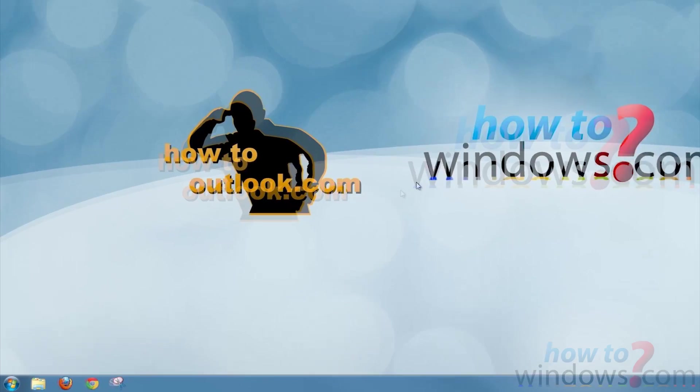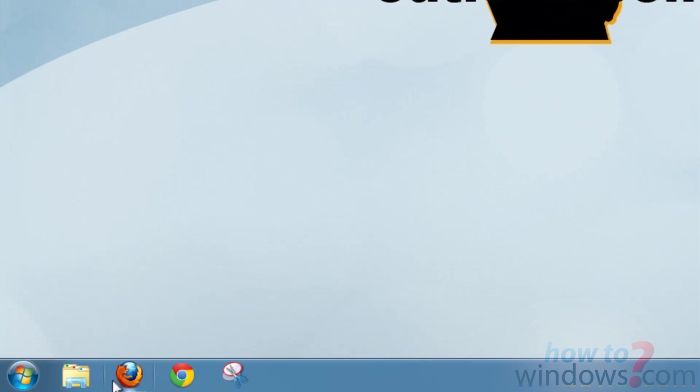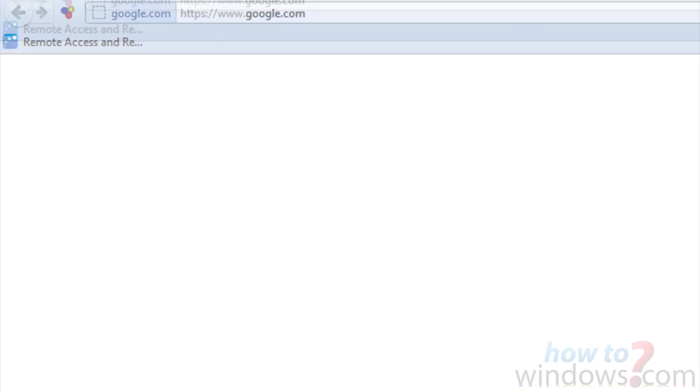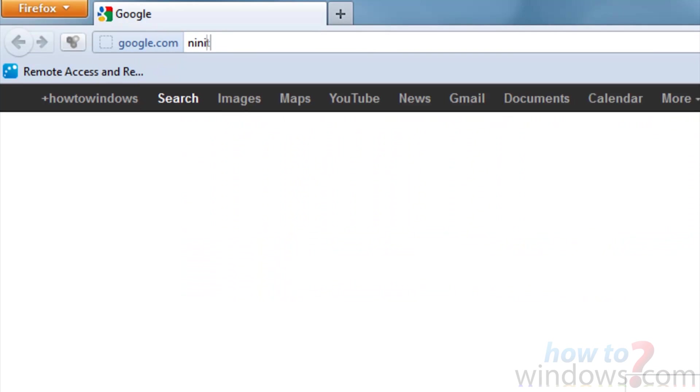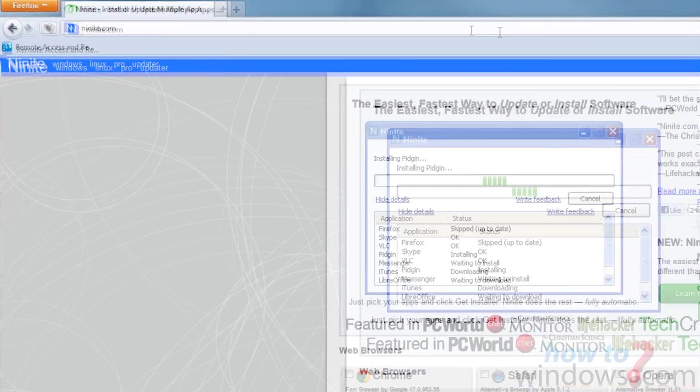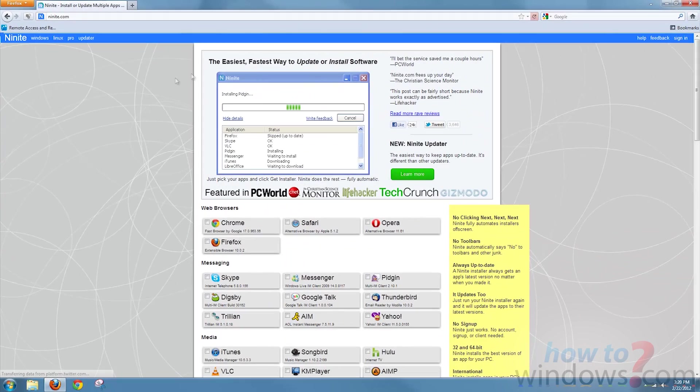To start, let's go to a website called n-i-n-i-t-e dot com. This website has a list of the most popular downloaded free software and some trials of some paid ones.